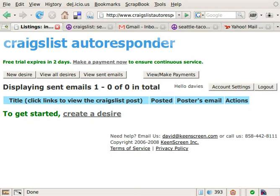Hello, my name is Dave Parkinson and I wrote the Craigslist Autoresponder. In this short demo, I'll be showing you what the Craigslist Autoresponder is, how does it work, and how it can help you. So let's get started.